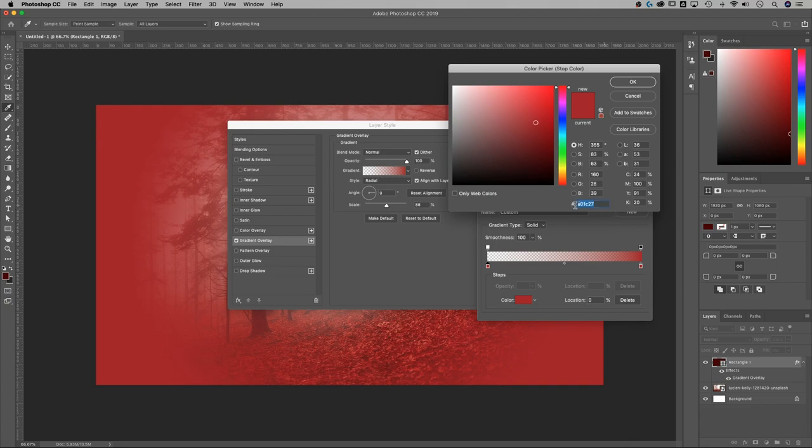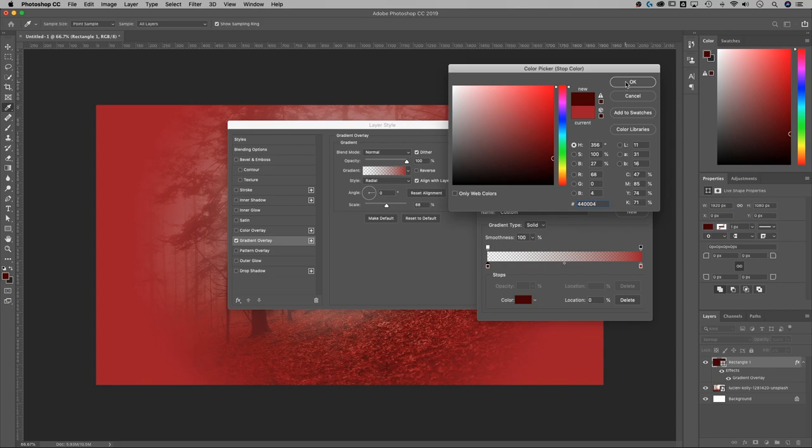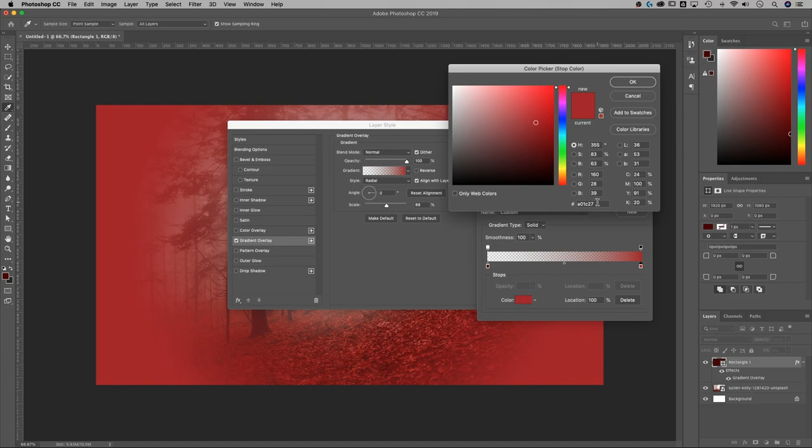That'll do it. Select this little hex code thing. You can change this color to whatever you want. The most important thing, hit OK, is that both of these colors are the same color.